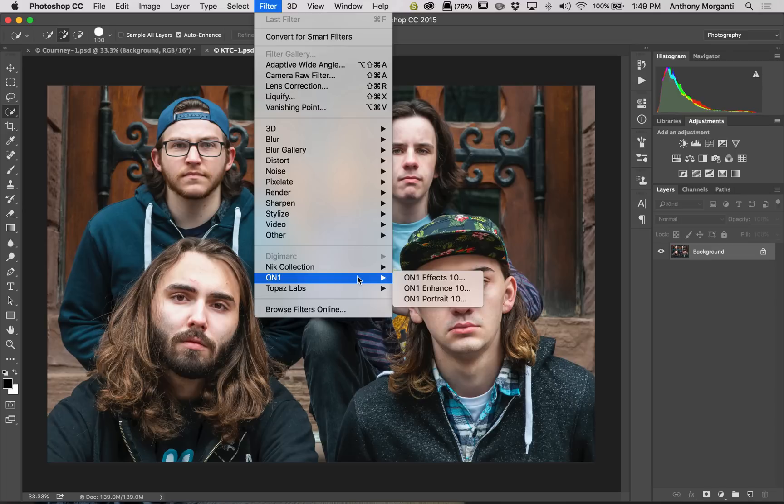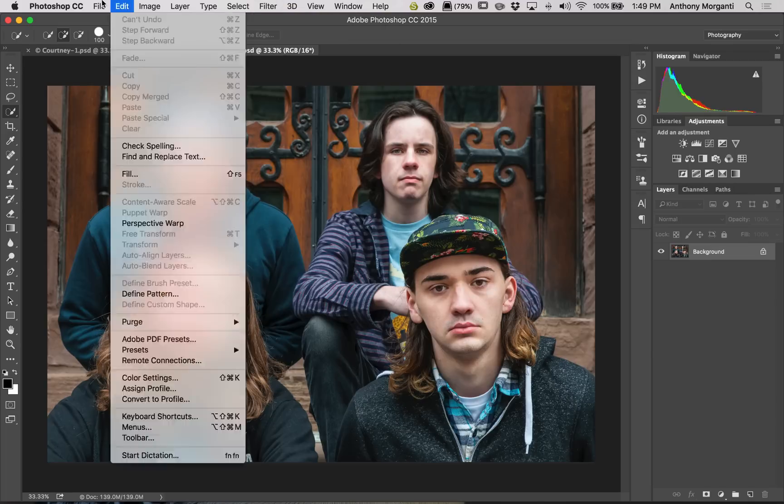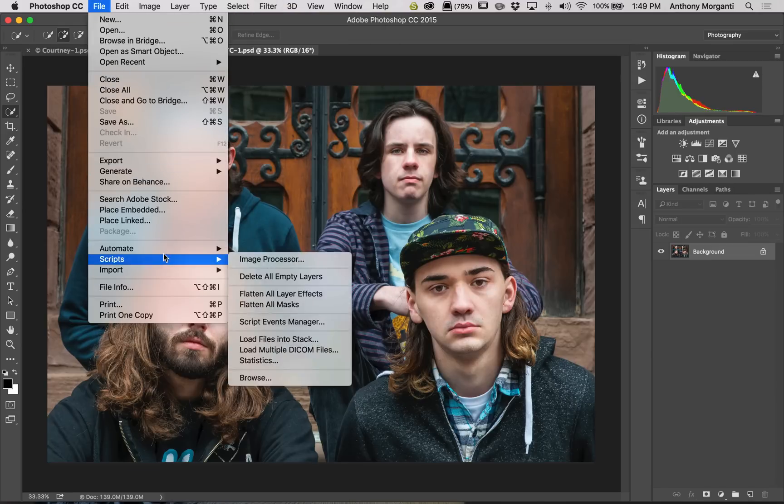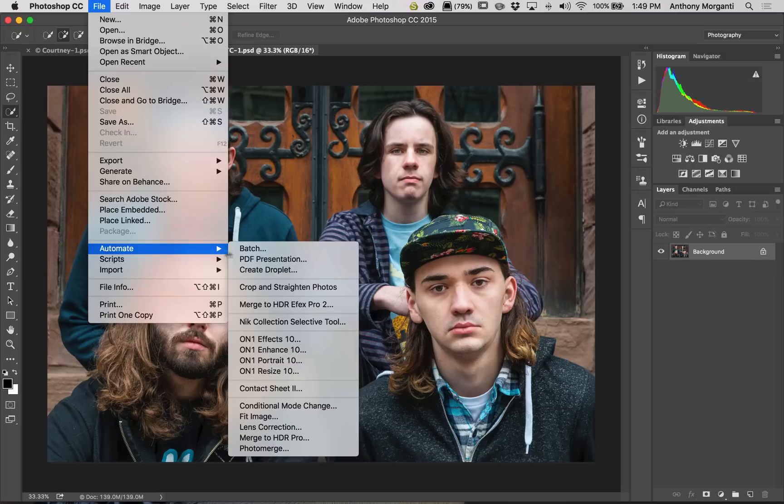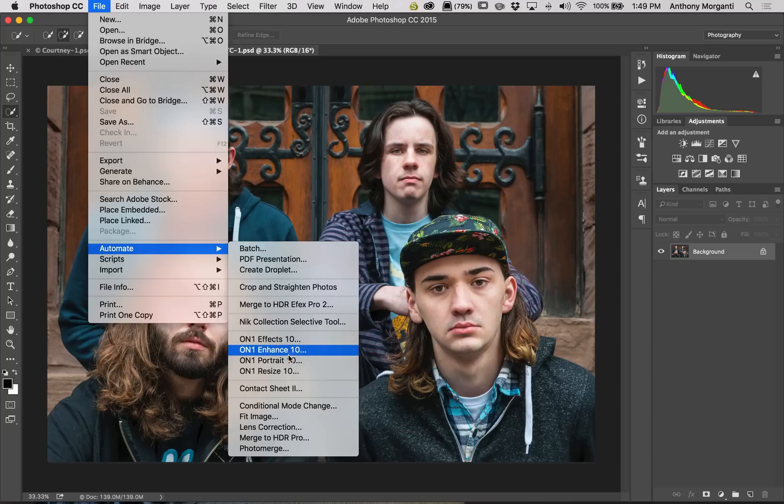Now, the way I prefer to do this is I go over to the File menu, down to Automate, and then down to On1. And you can see here, we could get into Effects, Enhance, Portrait, and Resize. So we're going to do Portrait.